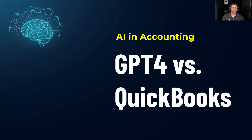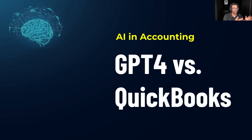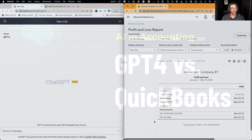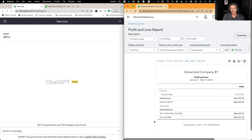Hi guys, I'm Hector Garcia. I'm a CPA and I'm obsessed with ChatGPT. I love accounting and I'm a big-time QuickBooks user, so it only made sense to make this video where I'm actually going to compare ChatGPT with QuickBooks Online. Now I know that doesn't make a lot of sense because ChatGPT is not an accounting software — it's an AI chat software — and QuickBooks Online is an accounting software. So how am I going to compare these two?